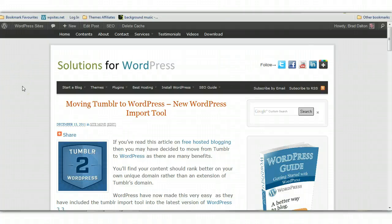Hi, I'm Brad from WPSites.net Solutions for WordPress. This video is regarding moving Tumblr to WordPress.